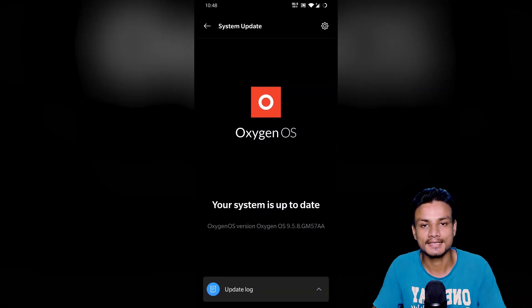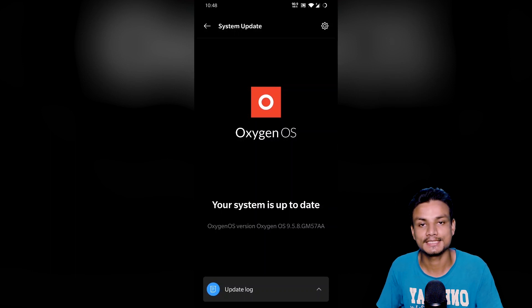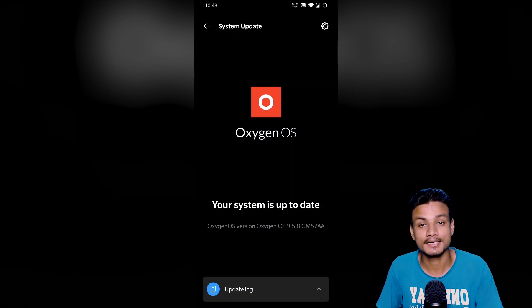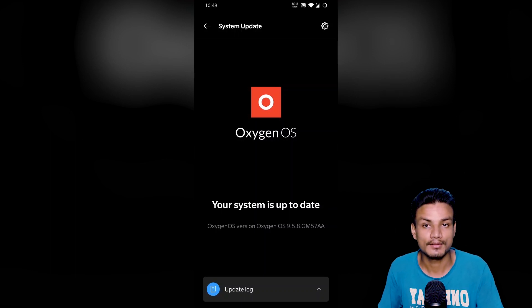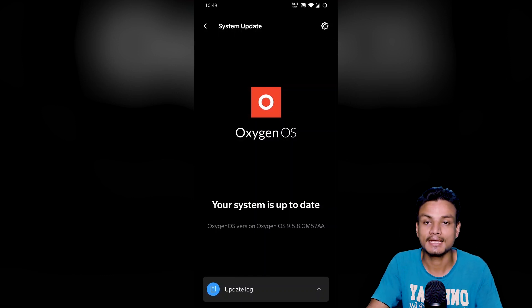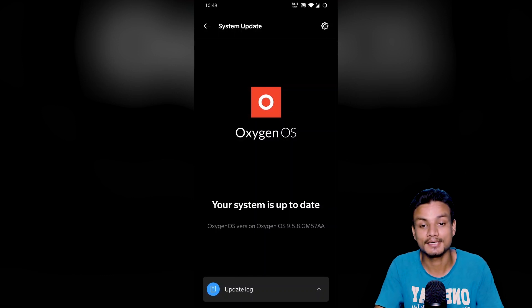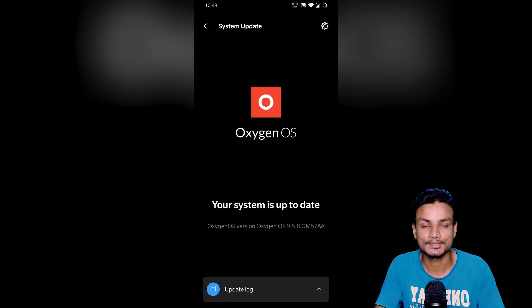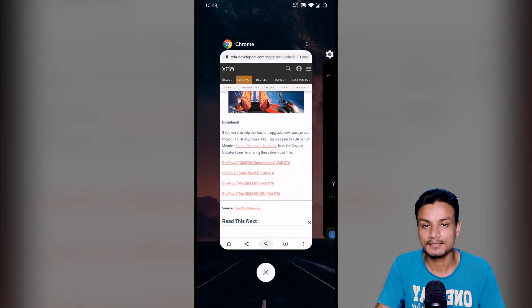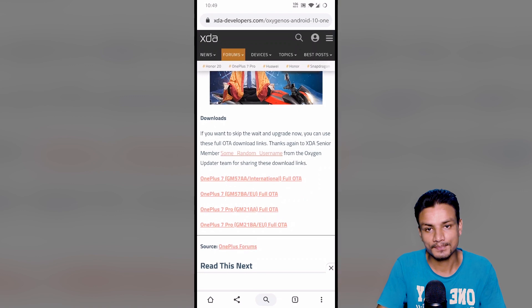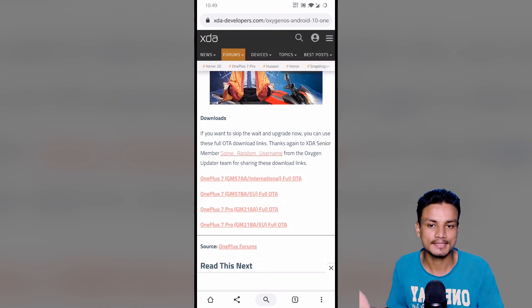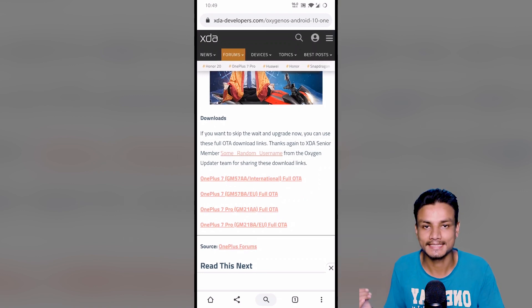All right, now let's talk about how to get OxygenOS 10 if you didn't get the update from your phone system update settings. Same thing happened to me. I didn't get the update through the settings, so I had to download the update file. I recommend you guys download the update file from XDA.